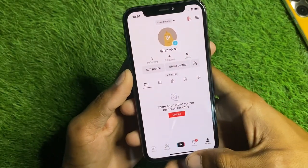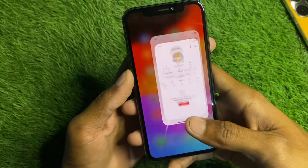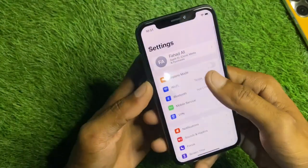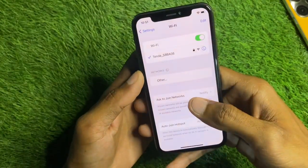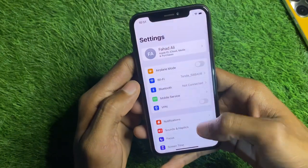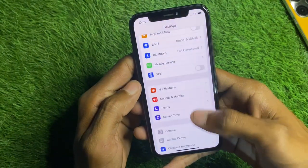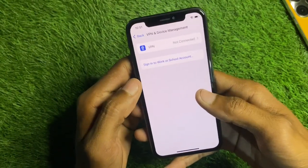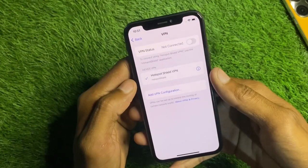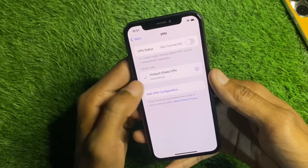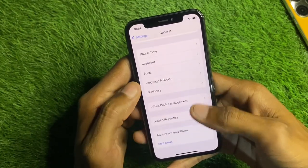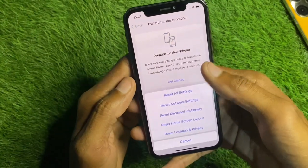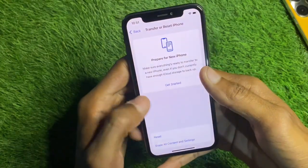Let's get started without wasting any time. First of all, go back and open your Settings. Make sure that you are connected with a strong internet connection. Scroll down, click on General, and click on VPN and Device Management. If you have any VPN connected, you need to disconnect that VPN.